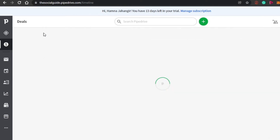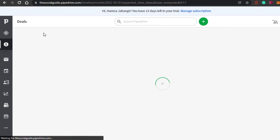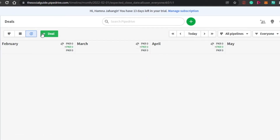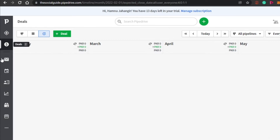You can also go to the forecast section within your deals, where you will be able to check out your payments and spendings and get a full overview of your financial data.